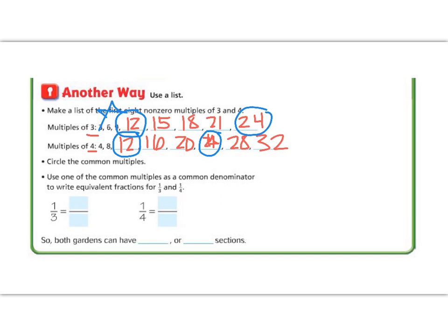Use one of the common multiples as a common denominator, then write equivalent fractions. We're going to use twelve, making both denominators twelve. If we multiply the bottom of one-third by four to get twelve, we multiply the top by four as well — four times one is four. For one-fourth, we multiply four by three to get twelve, and multiply the top by three — three times one is three.